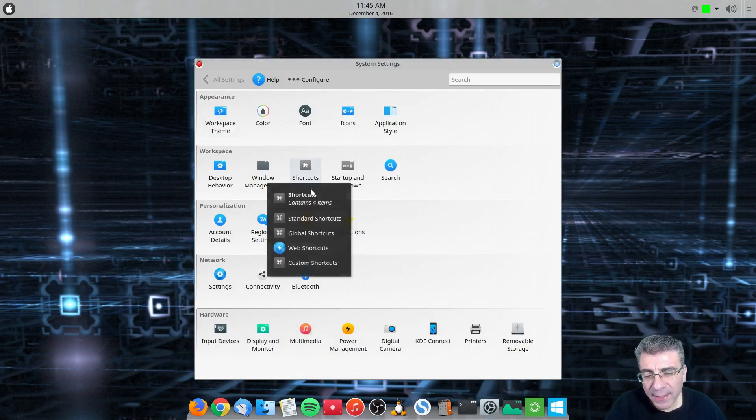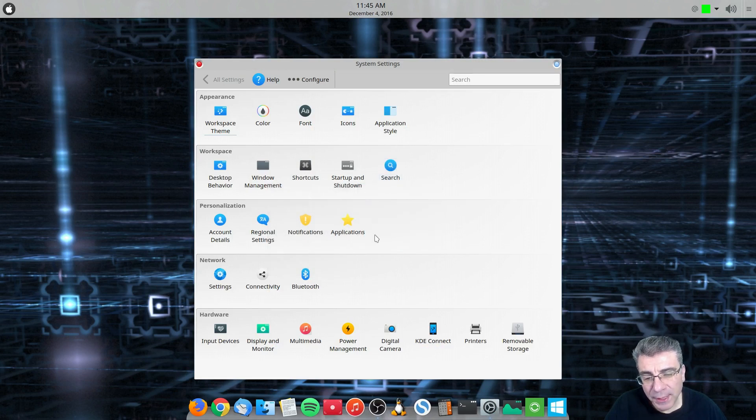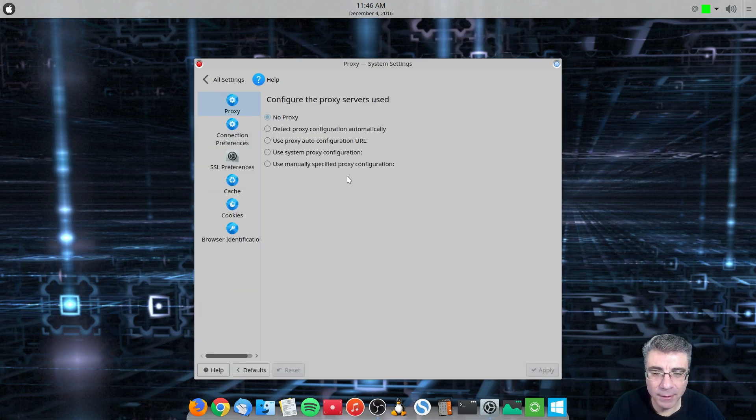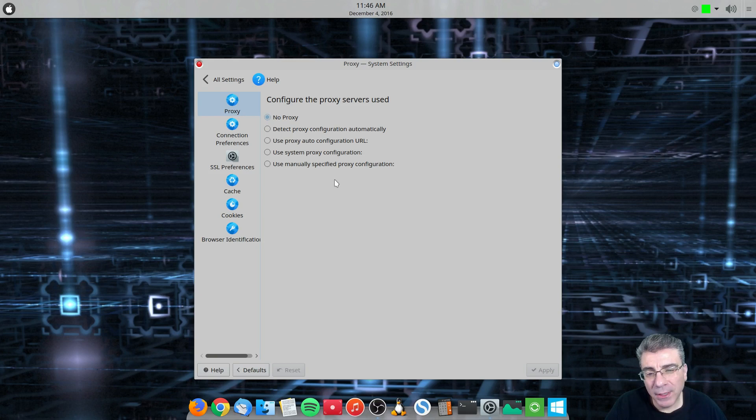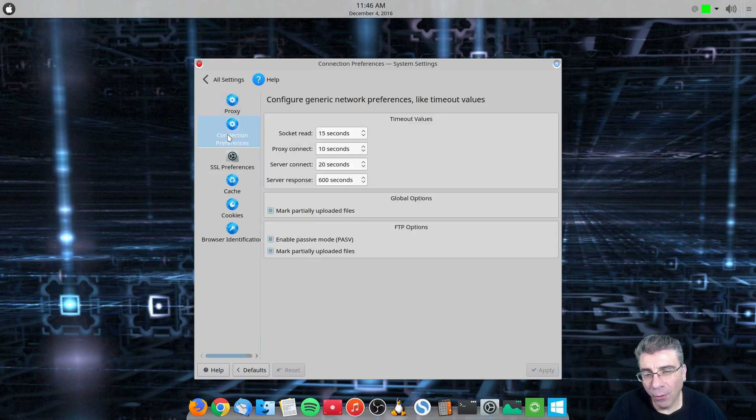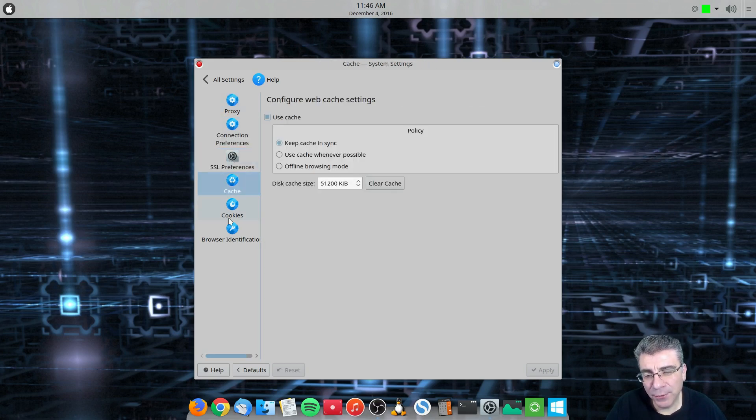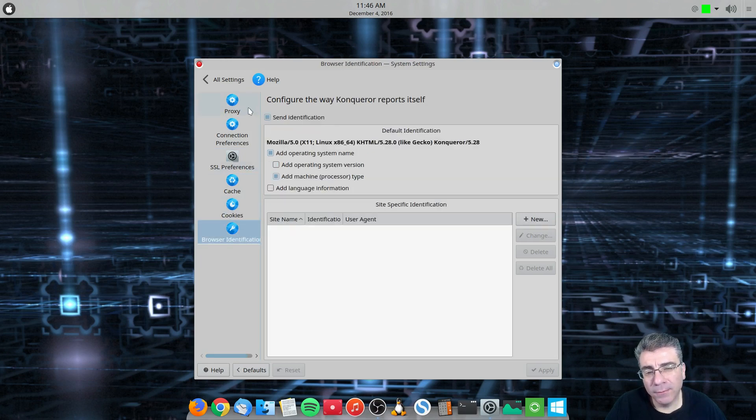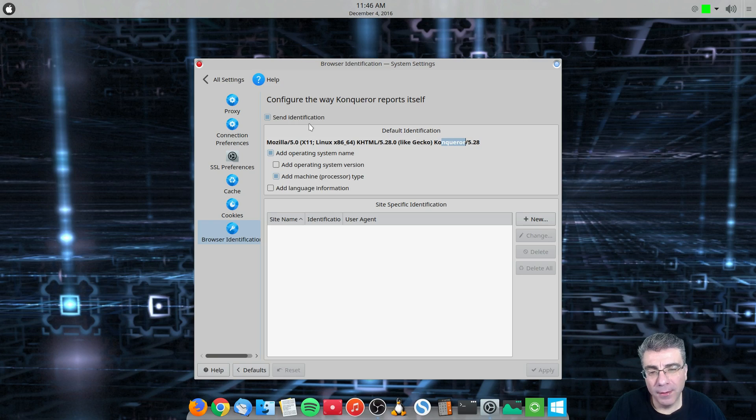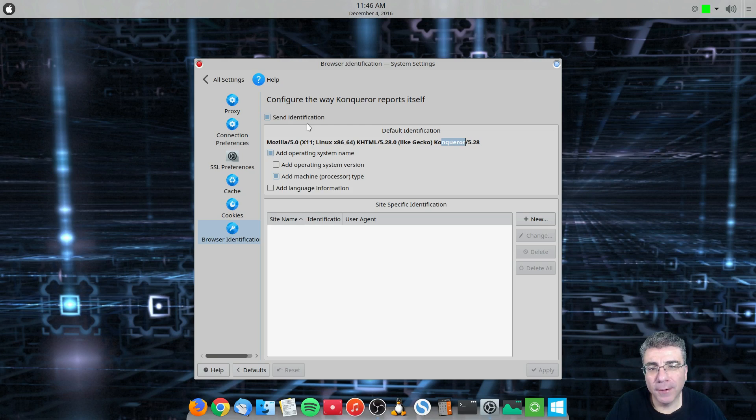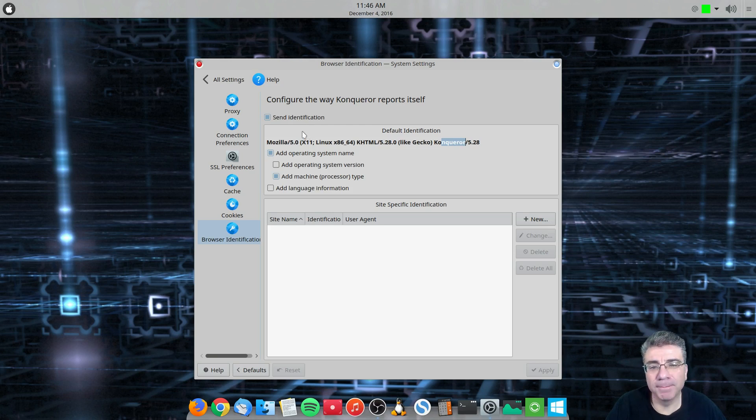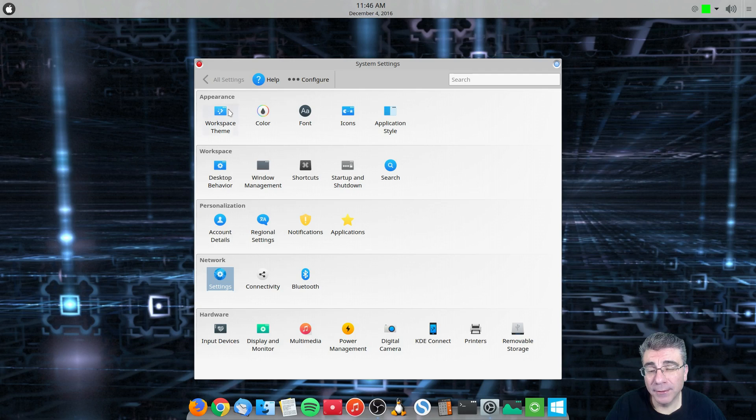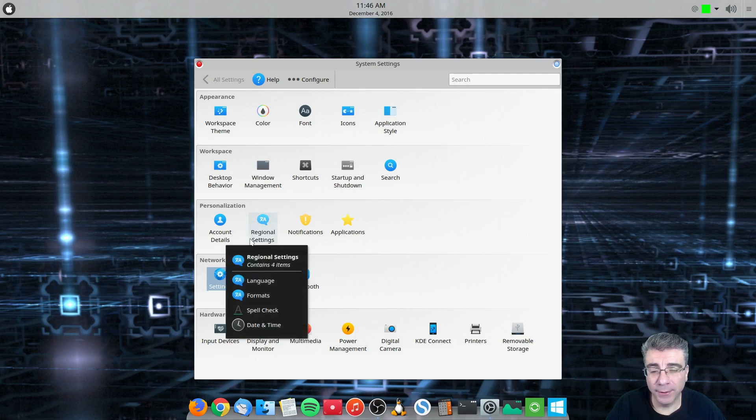So in the last video we got through personalization and I said I was going to talk about network. Well, I guess we've got to talk about network then. But there really isn't a whole lot in here because all of these settings here that you see are all for the Conqueror browser. And they don't affect your regular Firefox, Chromium, any of those browsers in any way. So we're going to skip over this like it wasn't even there. Because for the three people that are still using Conqueror, they'll have to watch another video.